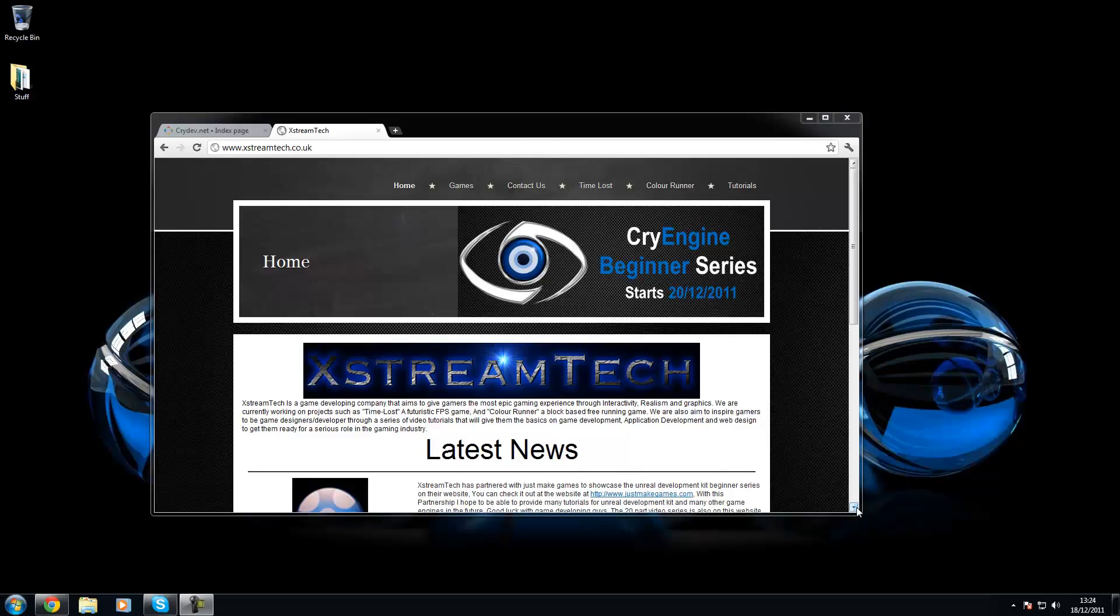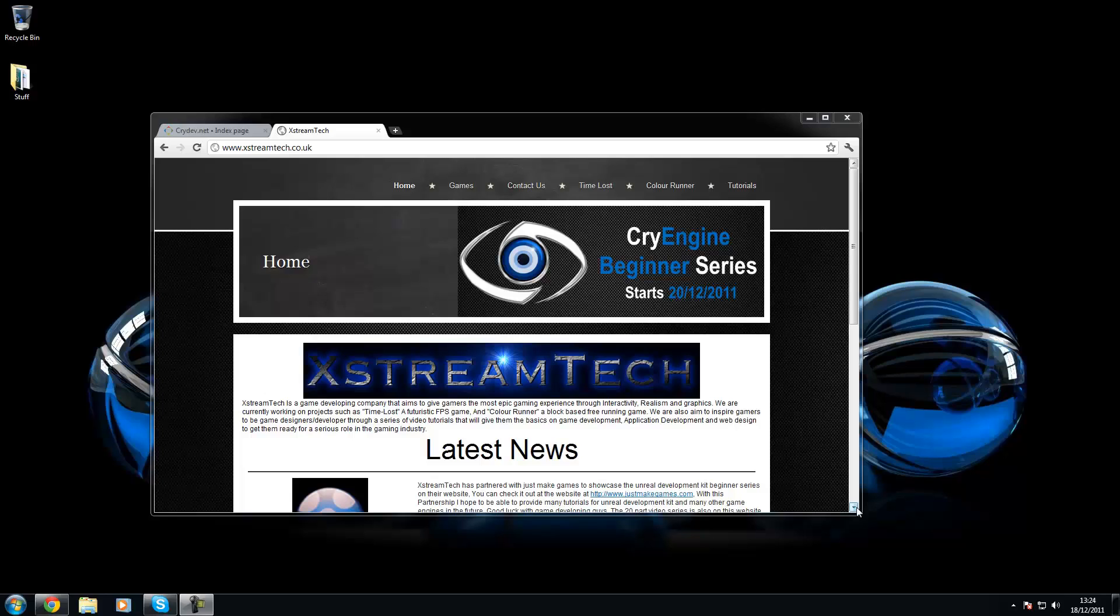Hello guys, and this is the second video of the CryEngine series, and today I'm going to go over and install the SDK.